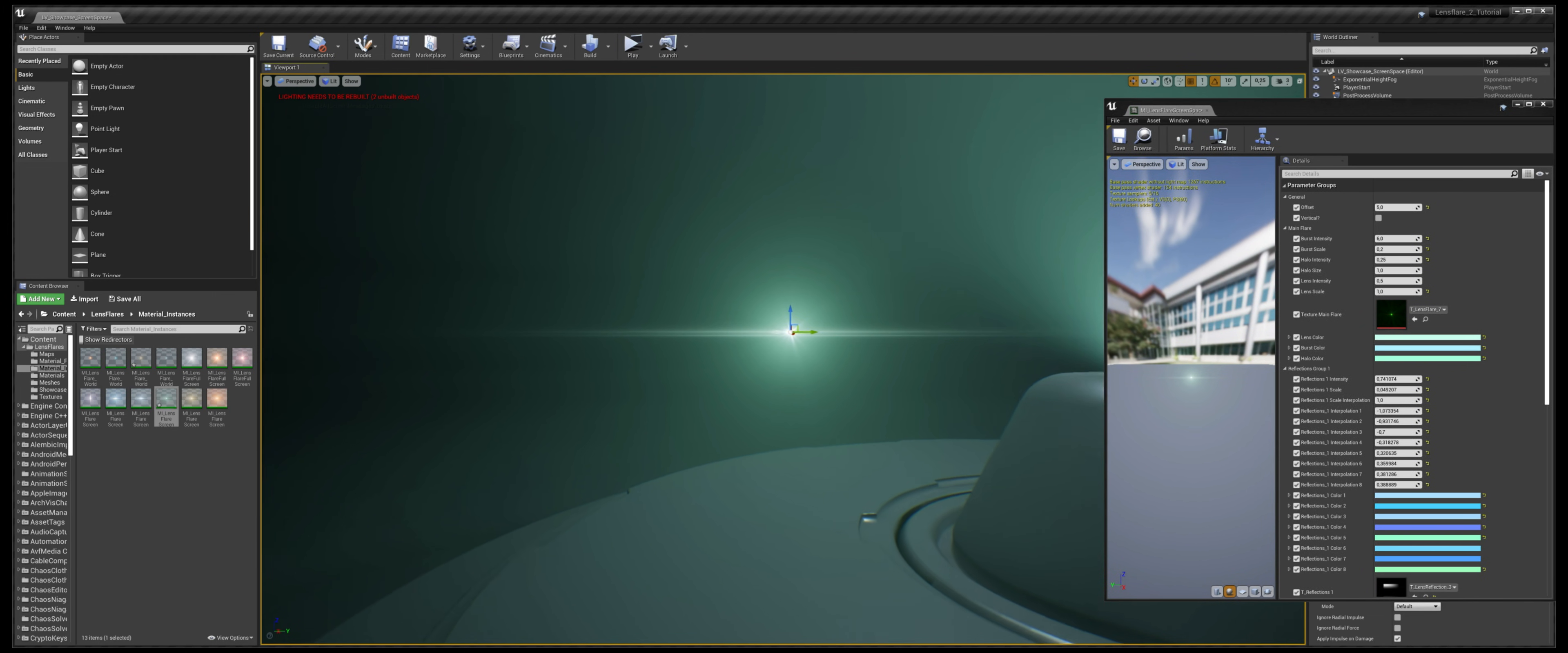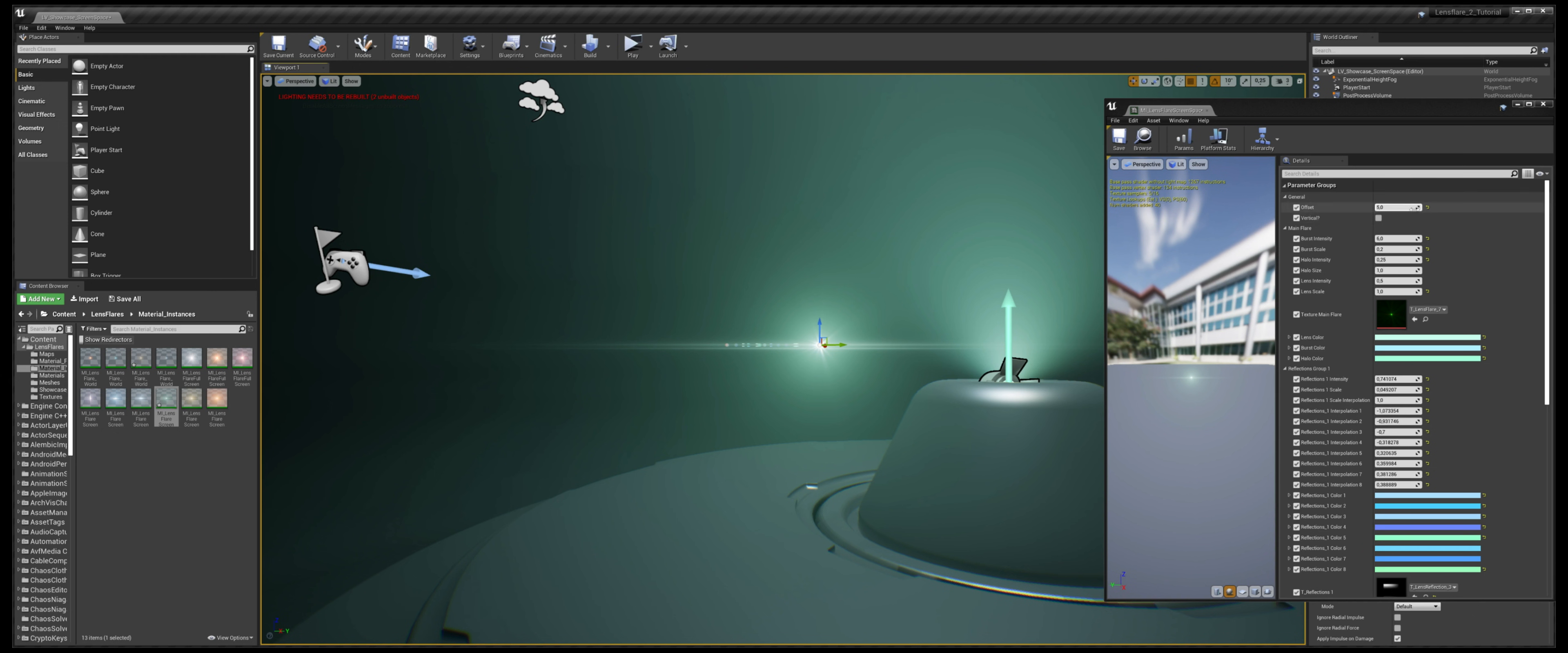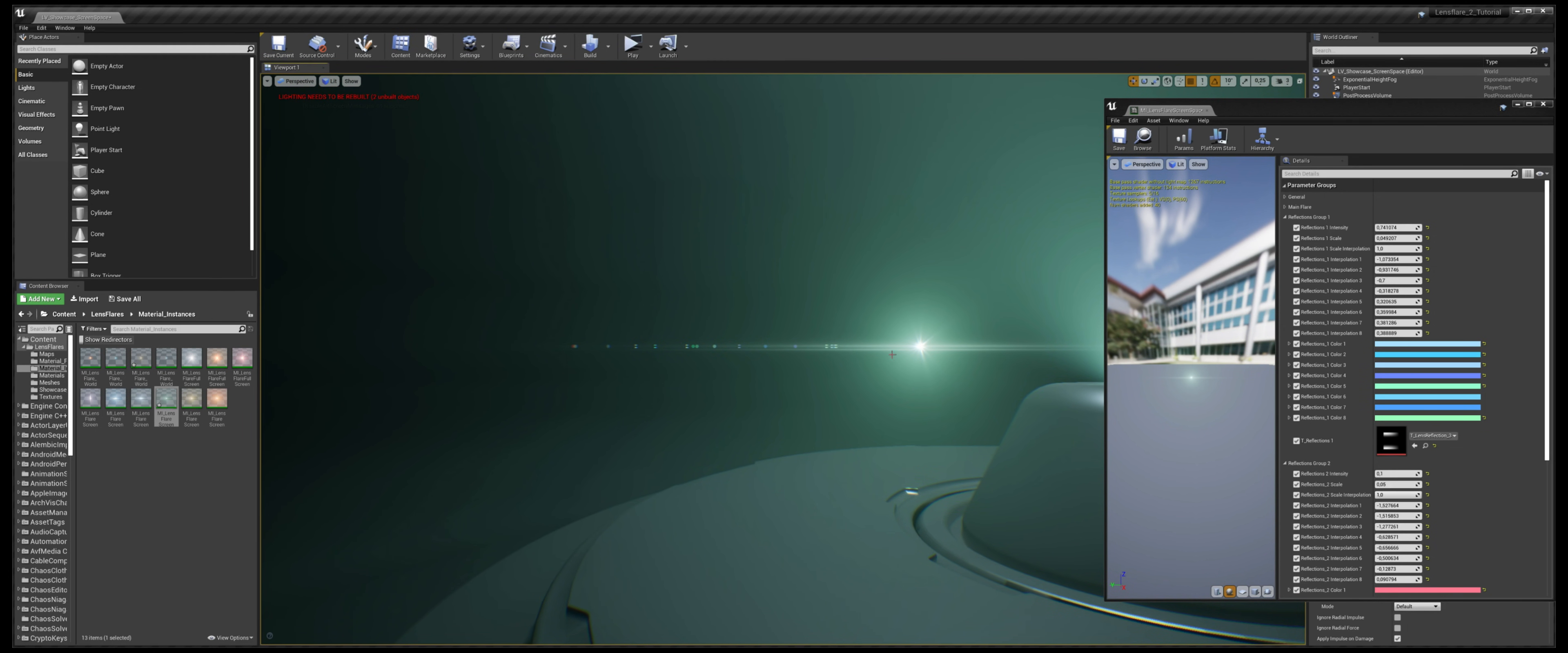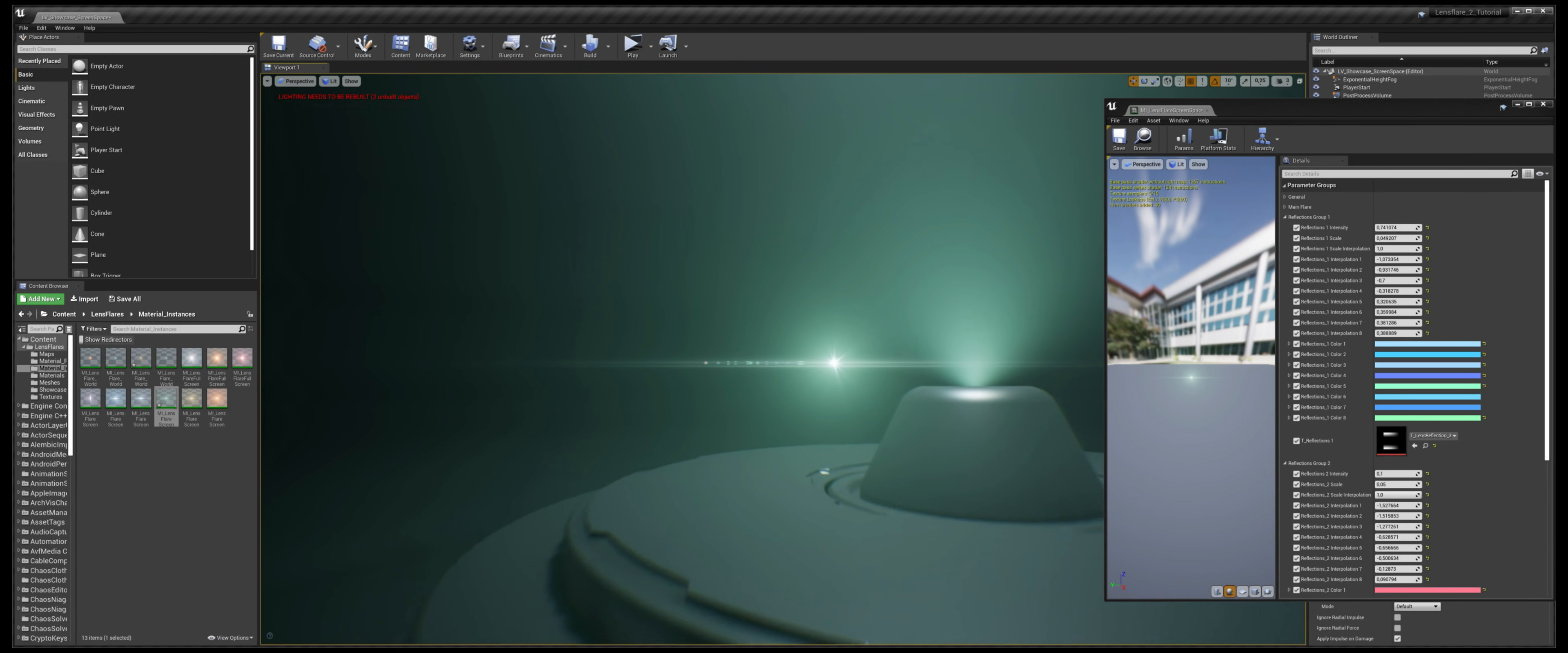If we take a look at the parameters, we see that the first parameters are exactly the same as the world-based material. Here you have the offset and all the parameters that control the main flare. The biggest difference here is that you have control upon these reflections on screen. These reflections are a screen-based effect, so you don't have them in the world-based object, but you only have them here in the screen-based object.